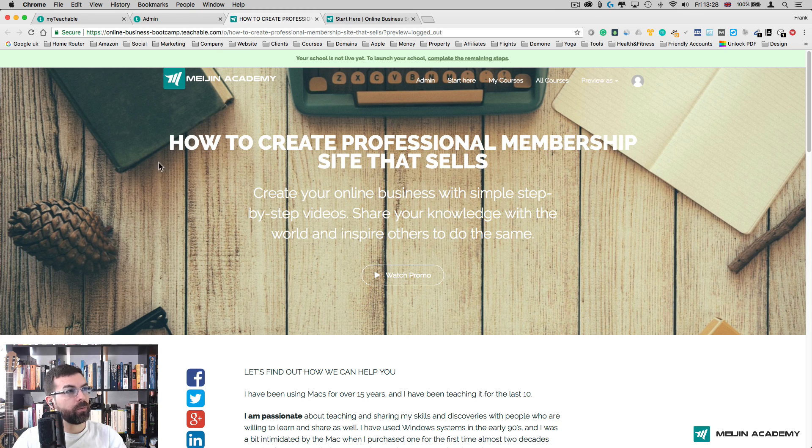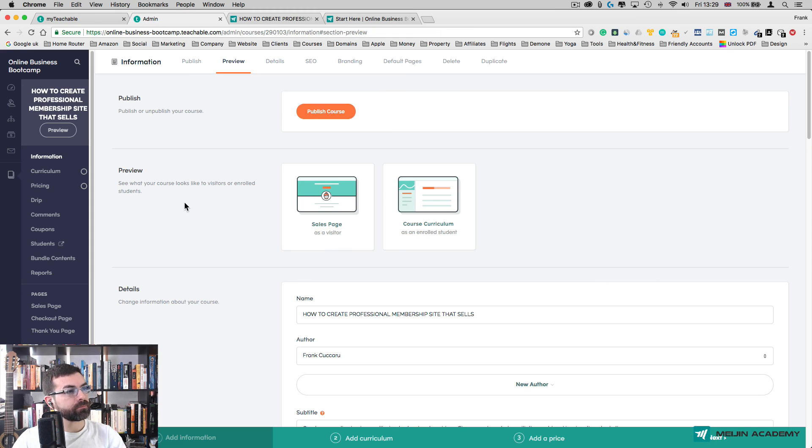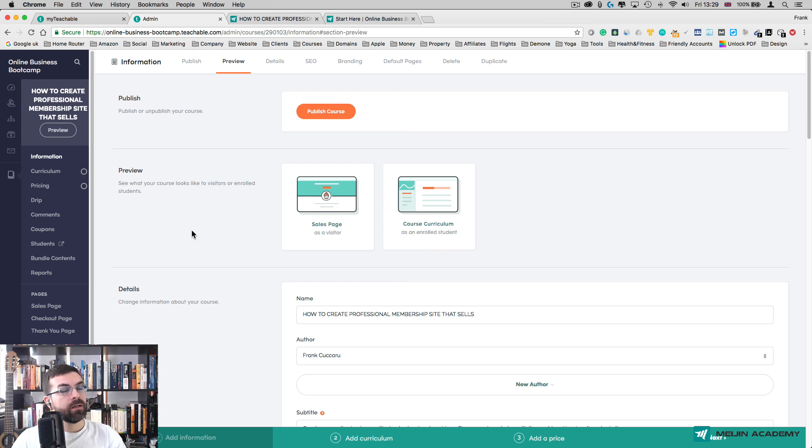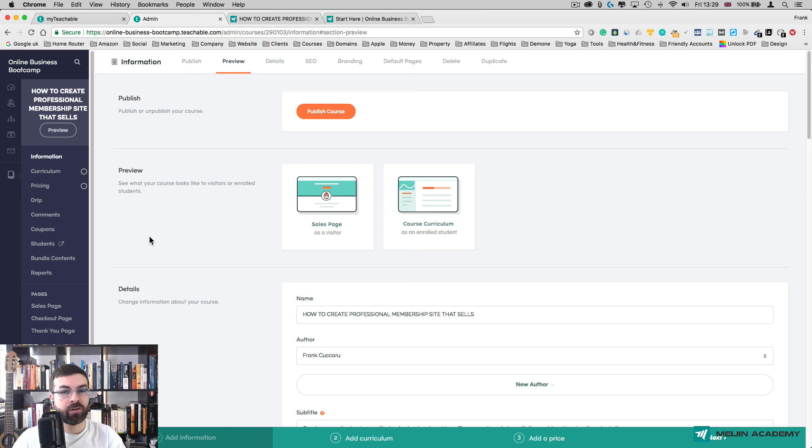Let's go back here. The next step would be adding your videos into the curriculum. In the next class I'm going to show you that. See you in a bit.